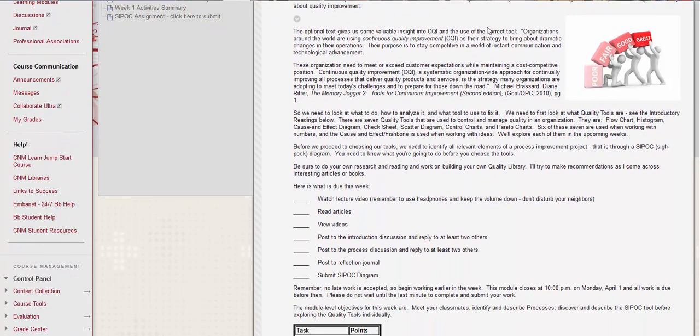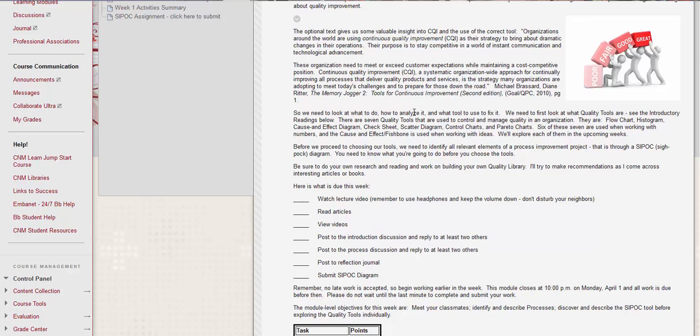So it's important to use this continuous quality improvement to stay ahead of it. And like I said, I like this part, as a strategy to bring about dramatic changes. So an organization needs to meet or exceed customer expectations while maintaining a cost competitive position. So continuous quality improvement is a systematic, organization wide approach for continually improving all processes that deliver quality products and services. And it is the main strategy. Many organizations are adopting to meet today's challenges and to prepare for those down the road.